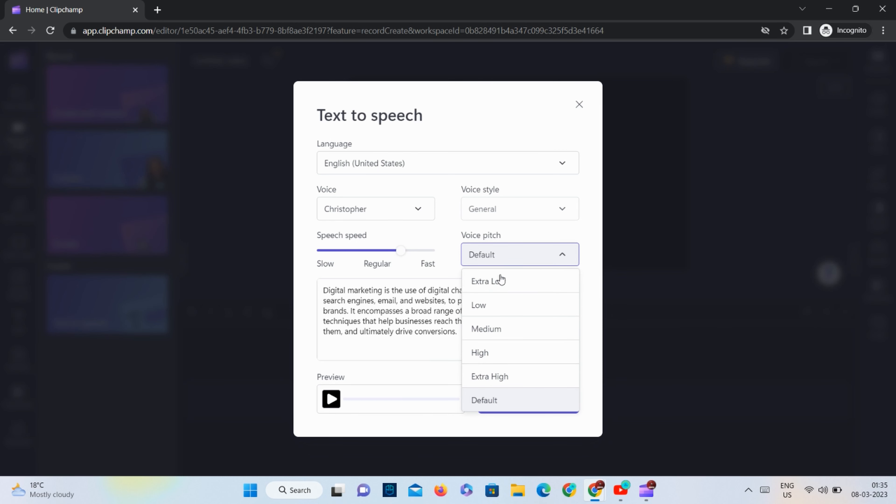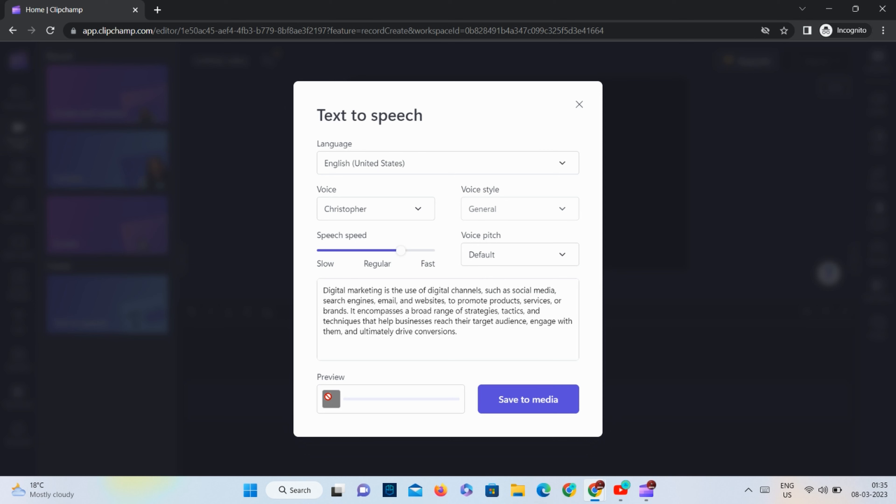As for the voice, I will select the default option, but you can choose whatever you prefer. Now let me show you a preview of the sound we generated.